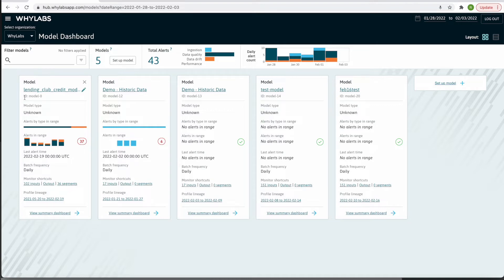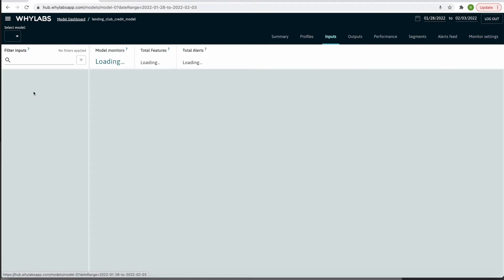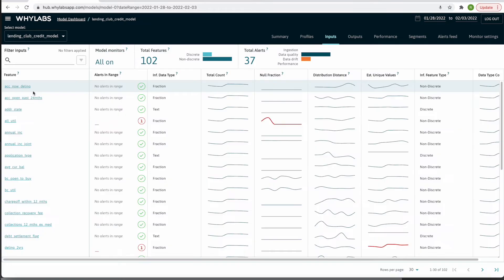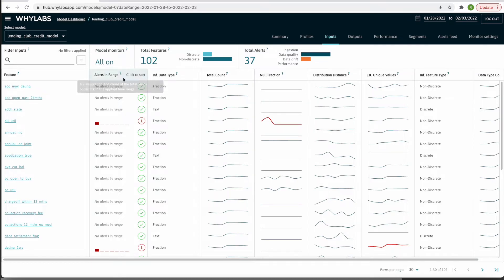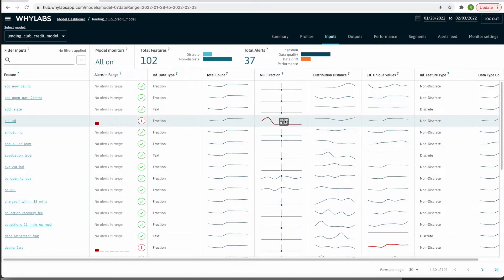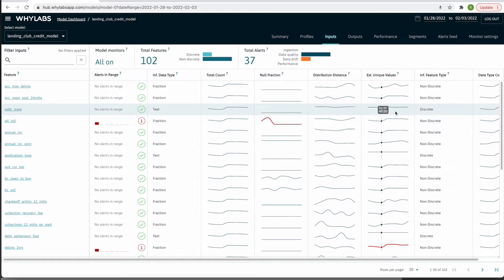Clicking on a model takes you directly to the inputs page. My selected date range is January 28th through February 3rd. I can see a count of the number of alerts for each feature, along with a simple time series plot for each of the monitored metrics.